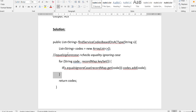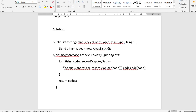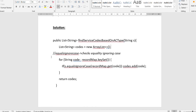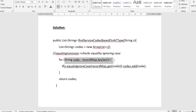The return type of the function is List of String, because the keys are strings. So we first declare an empty List of Strings named 'codes'. Then we again use a for-each loop to traverse the map using recordMap.keySet(), this time with the loop variable named 'code'.